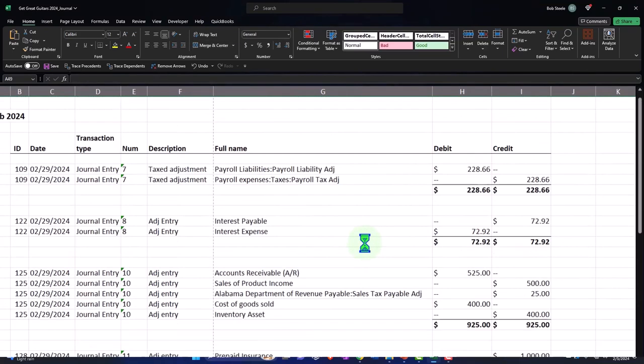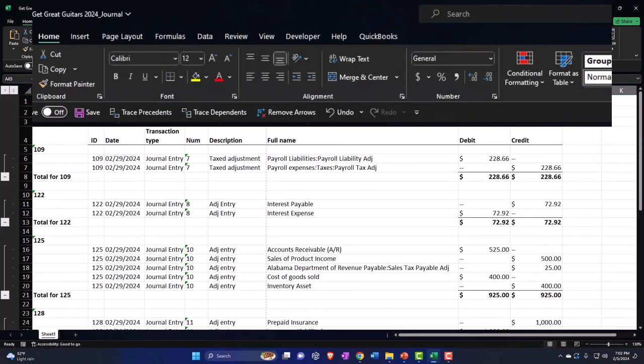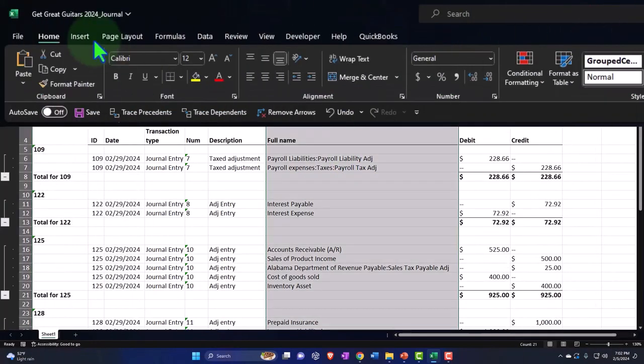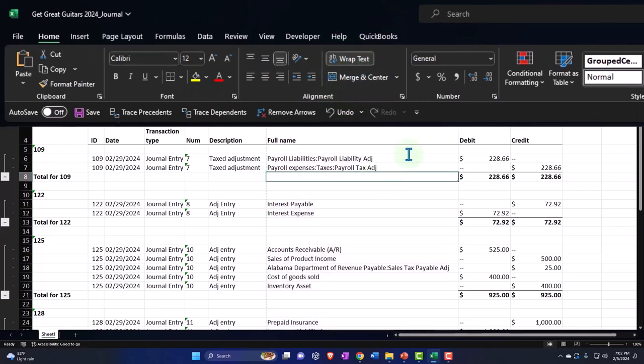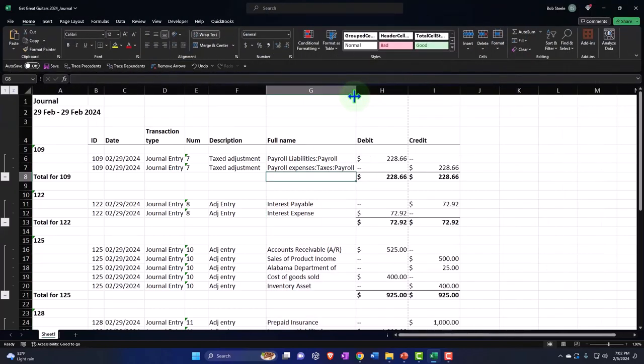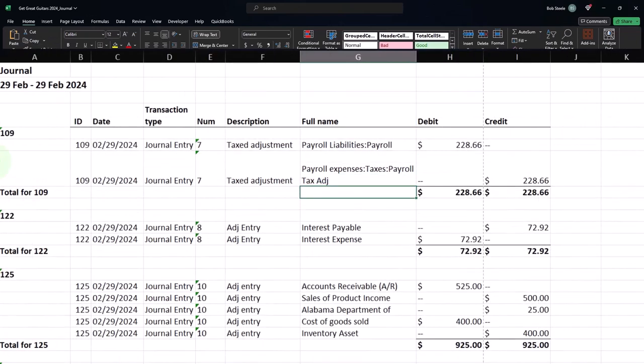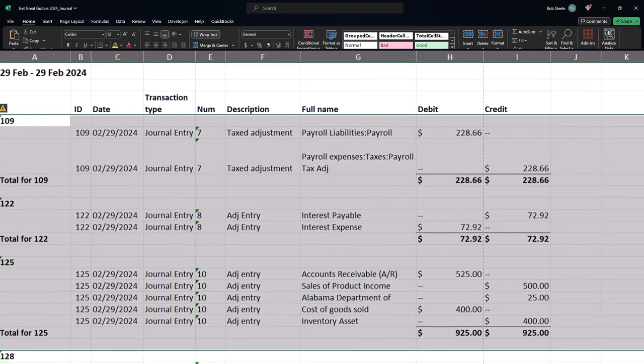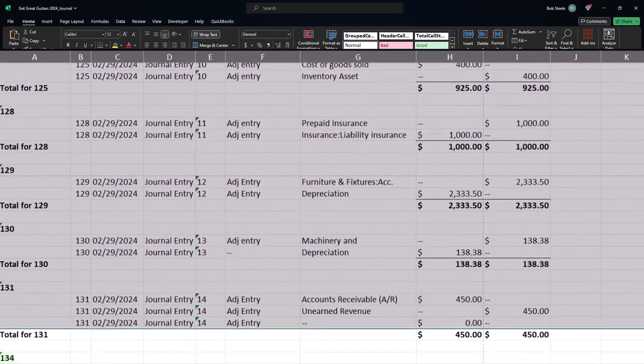And then this one I can make a lot smaller by wrapping the text. So maybe I select the whole thing, home tab alignment, wrap the text so it's wrapped. And then I can make this a lot smaller and just make sure that the text is...